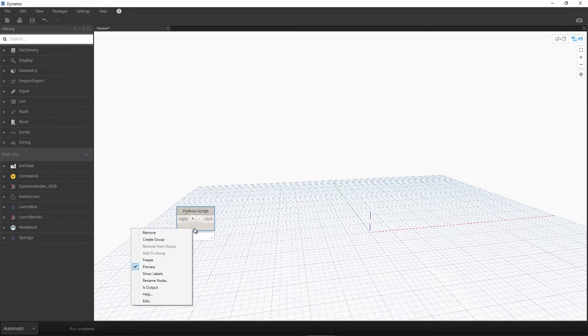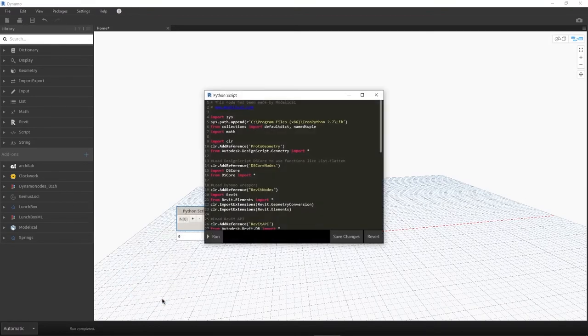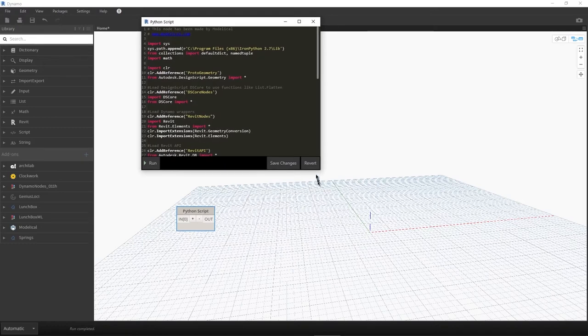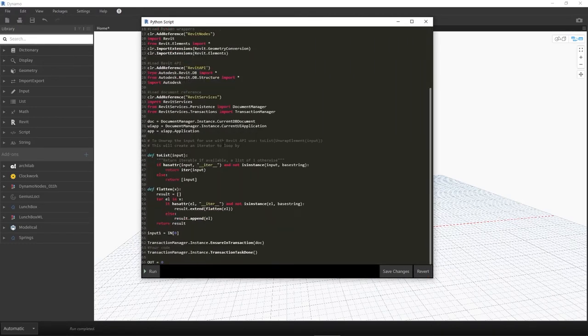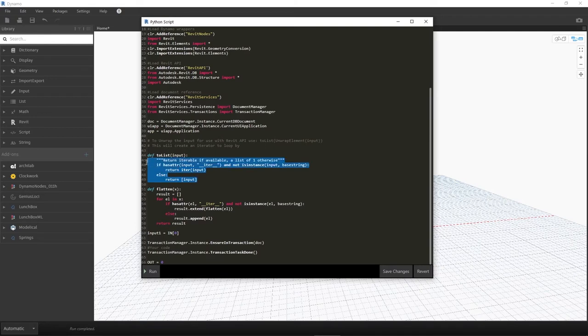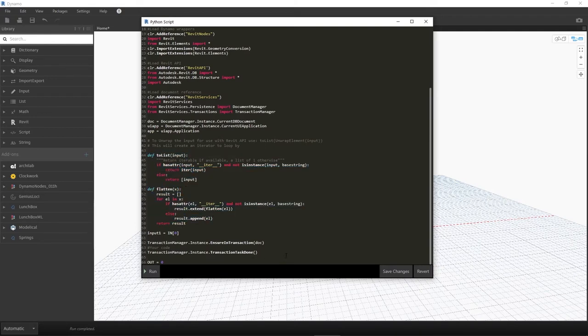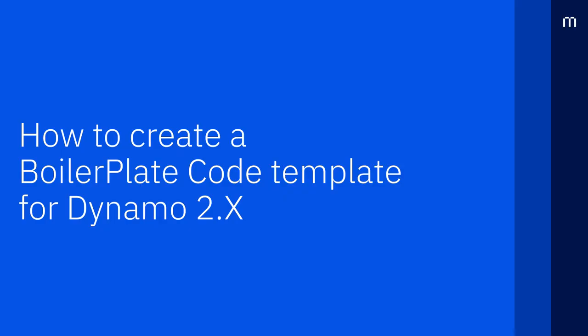You also reduce complexity by helping maintain a common structure in your nodes. This helps readability because remember that many times you will spend more time reading code and trying to understand it than writing it. Let's create a boilerplate code template for Dynamo 2 and above.